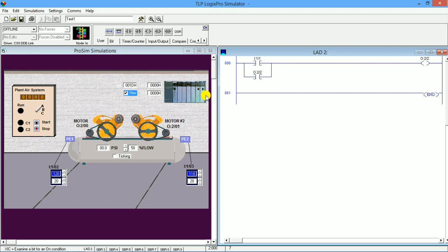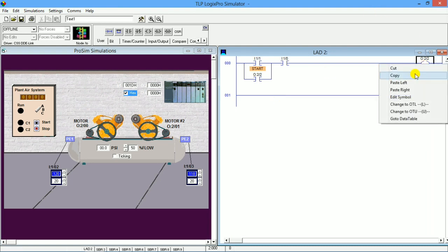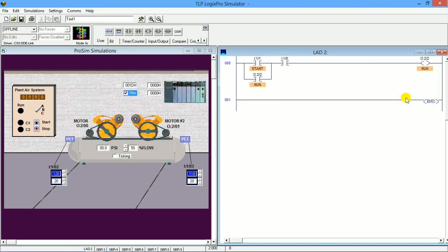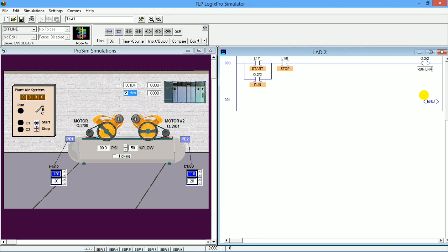We need to insert one more examine-if-close and give it the stop button input. Now when we press the start button the LED will glow, and when we press the stop button the LED will go low. I am going to edit the symbols and give names: this is 'start', this is 'run', and this is 'stop'. You can also name the run output 'run enable' because we are going to use this bit in future rungs.